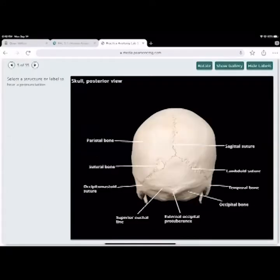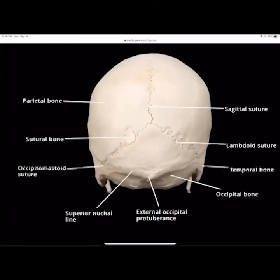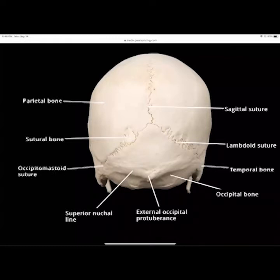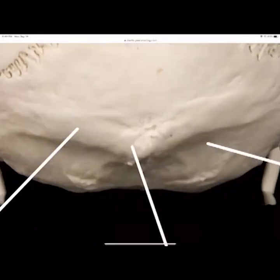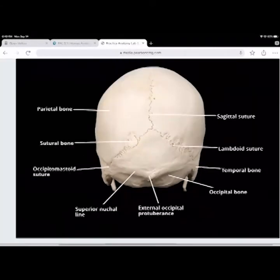Looking at the back of the skull: you can see the parietal bones on the side. A suture bone is any place where two bones have grown together and fused into an immovable joint. The occipital-mastoid suture, the superior nuchal line with muscles attached, and the external occipital protuberance are visible. The lambdoid suture is between the parietal bone and the occipital bone. The sagittal suture runs right through the midline between the two parietal bones.